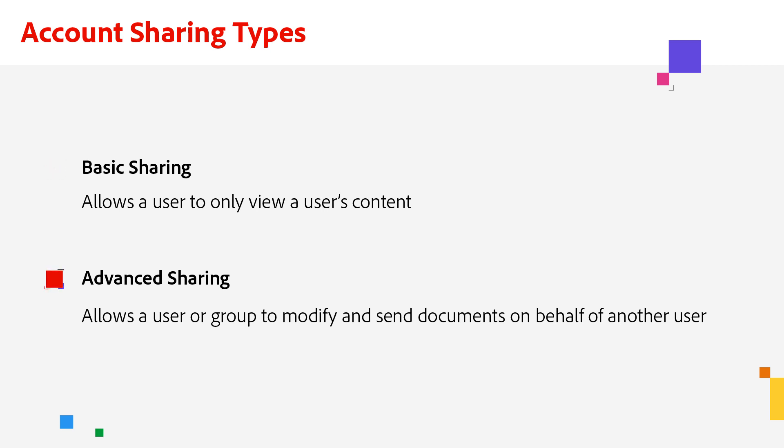Now I'm going to walk you through advanced sharing that is available to enterprise accounts and the great features to share with external and internal users and groups. But before I can do that, there are a few things I want to go over.